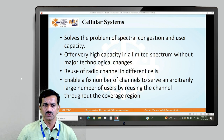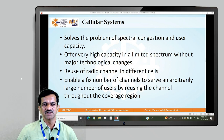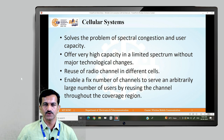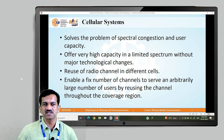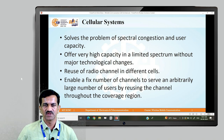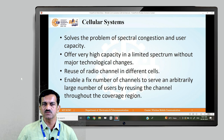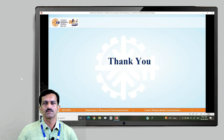The cellular system allows reuse of radio channels in different cells. Adjacent cells do not use the same band of frequencies, but farther cells can reuse those frequencies. This enables a fixed number of channels to serve an arbitrarily large number of users by reusing channels throughout the coverage region.